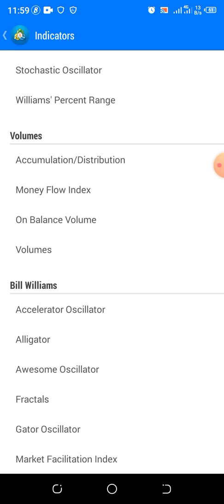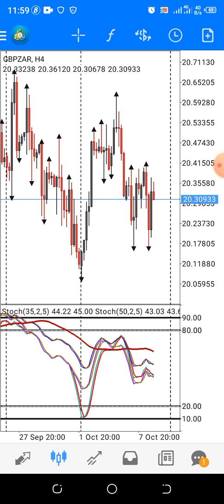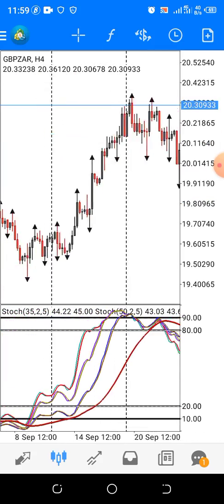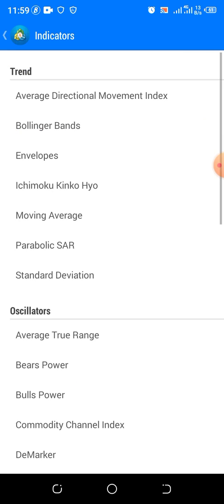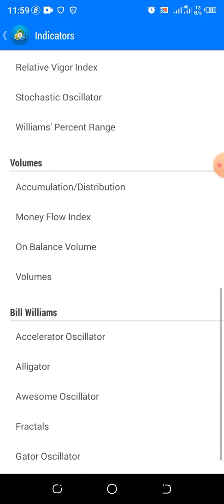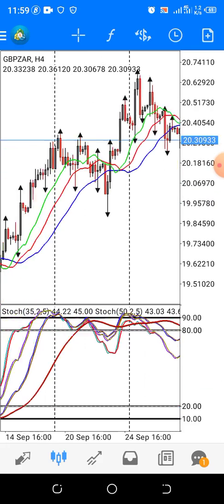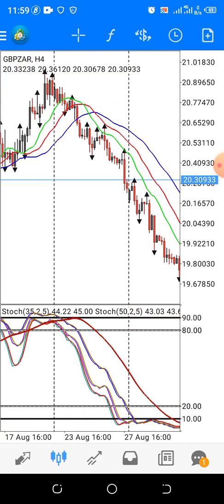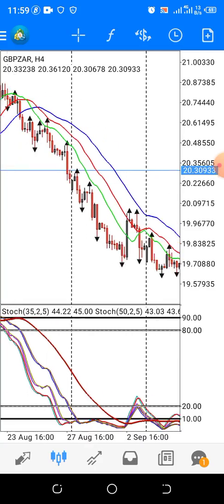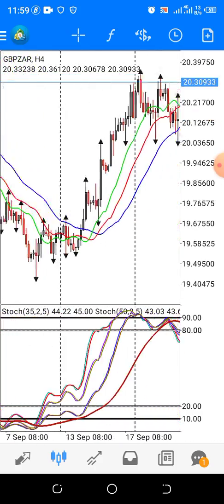We are going to the main chart and pick Fractal from Williams Alligator. We tick it, we click Done. Here is our fractal. Then we are going again to our main indicator and click it — from Bill Williams, click Alligator. By default, okay. This indicator works best on the one-hour, four-hour, and daily timeframes.